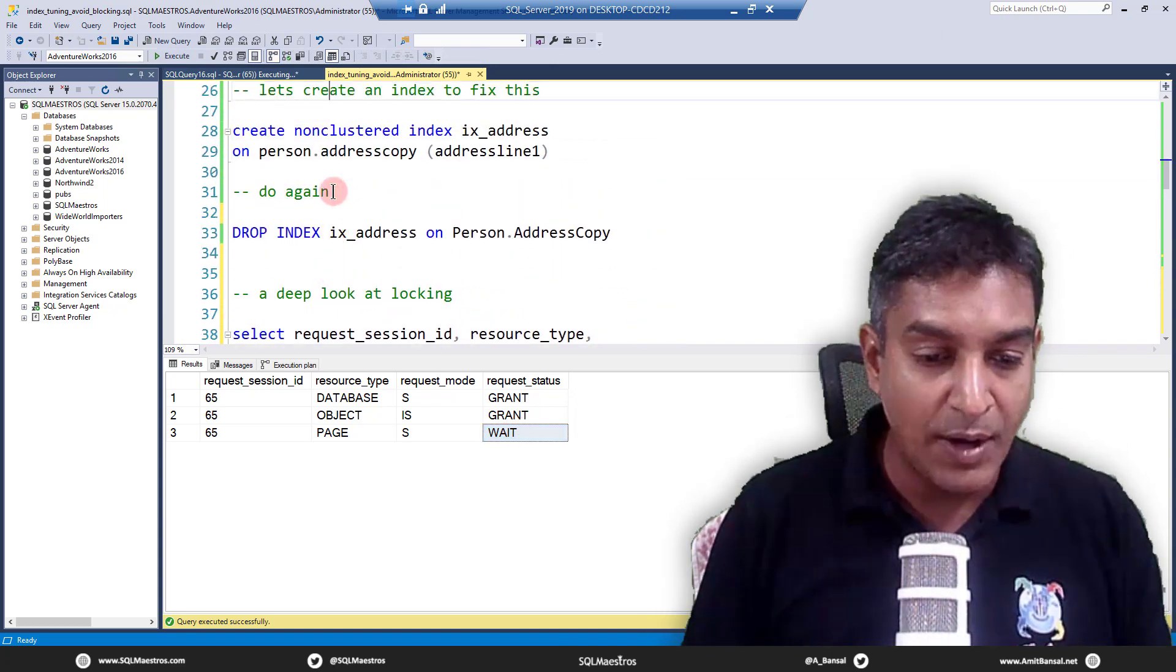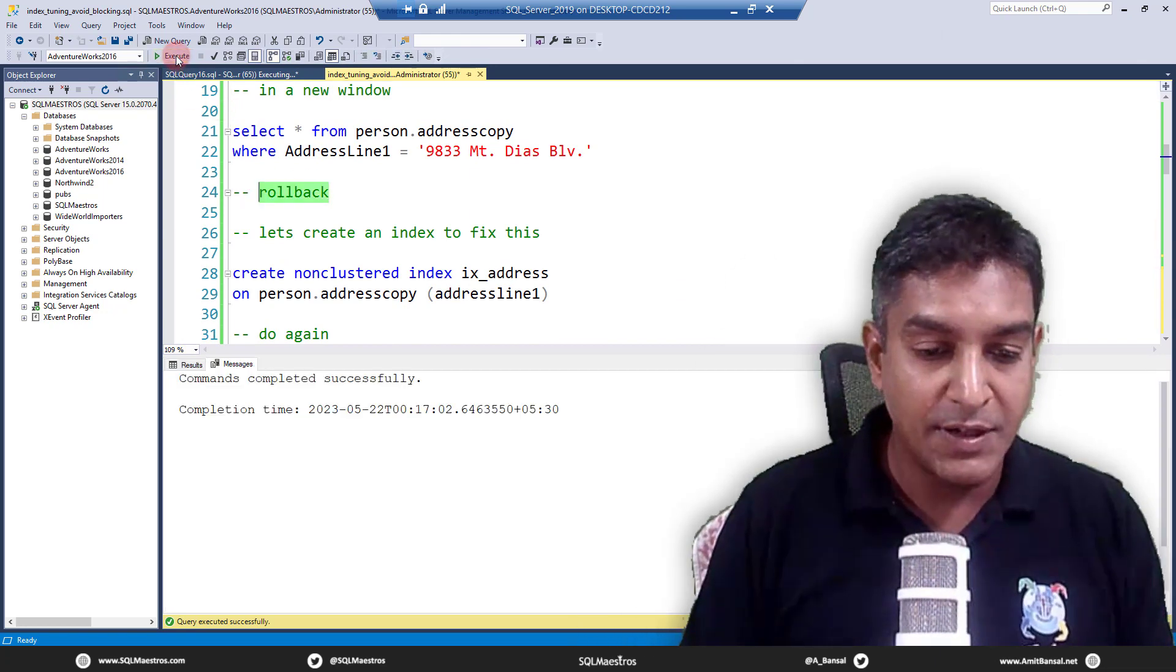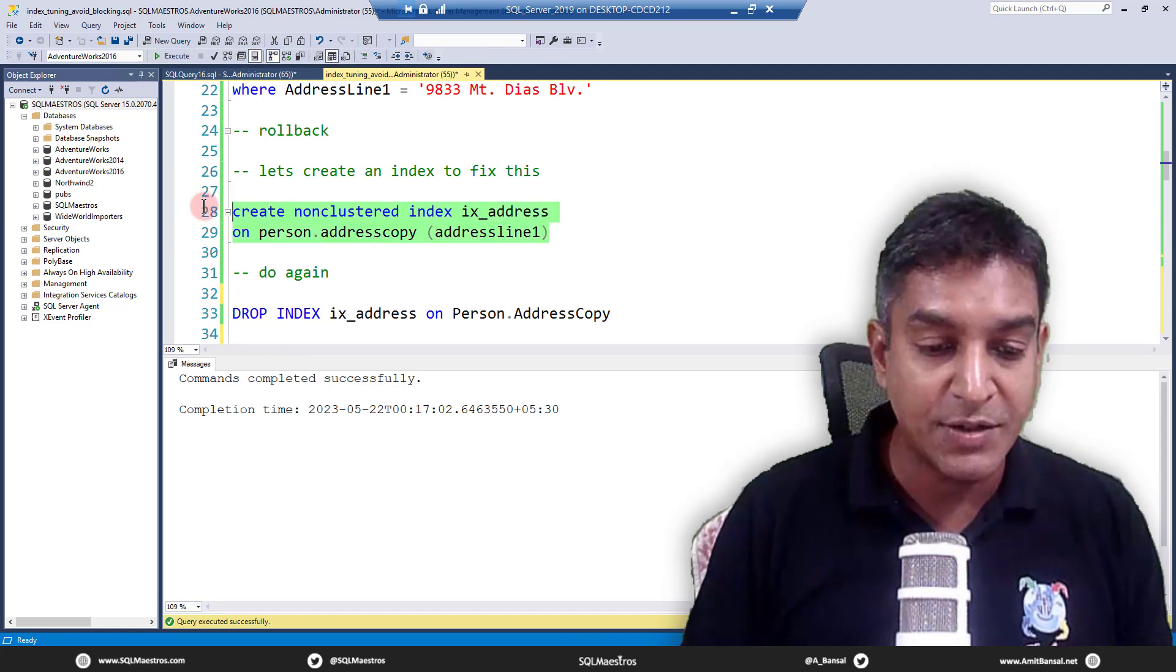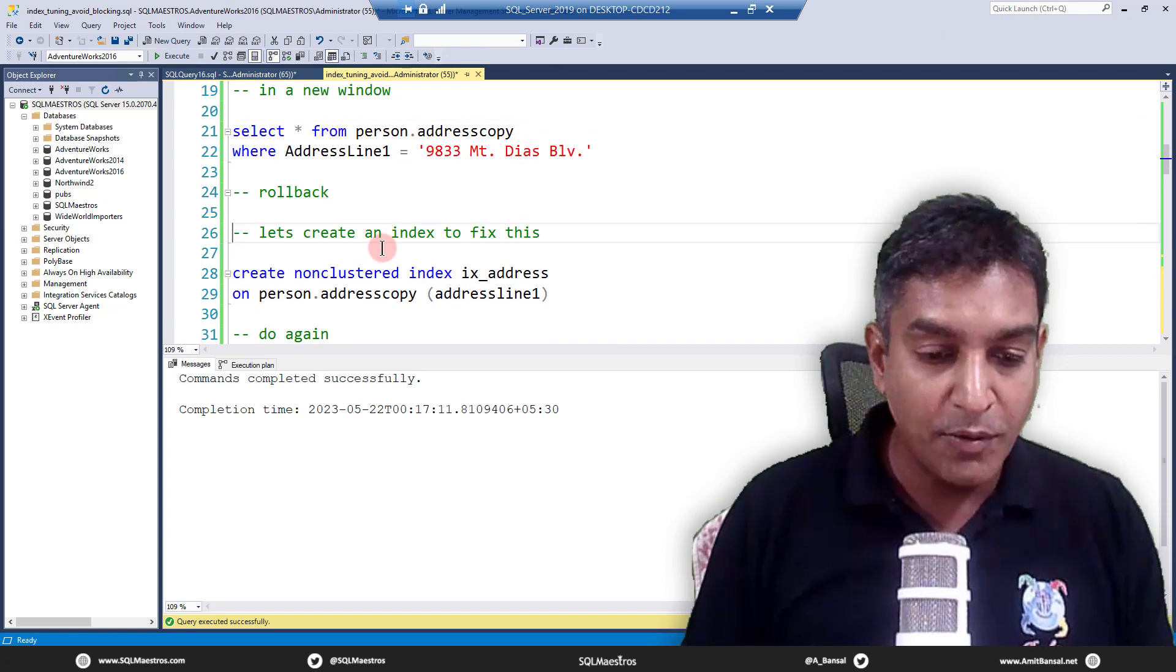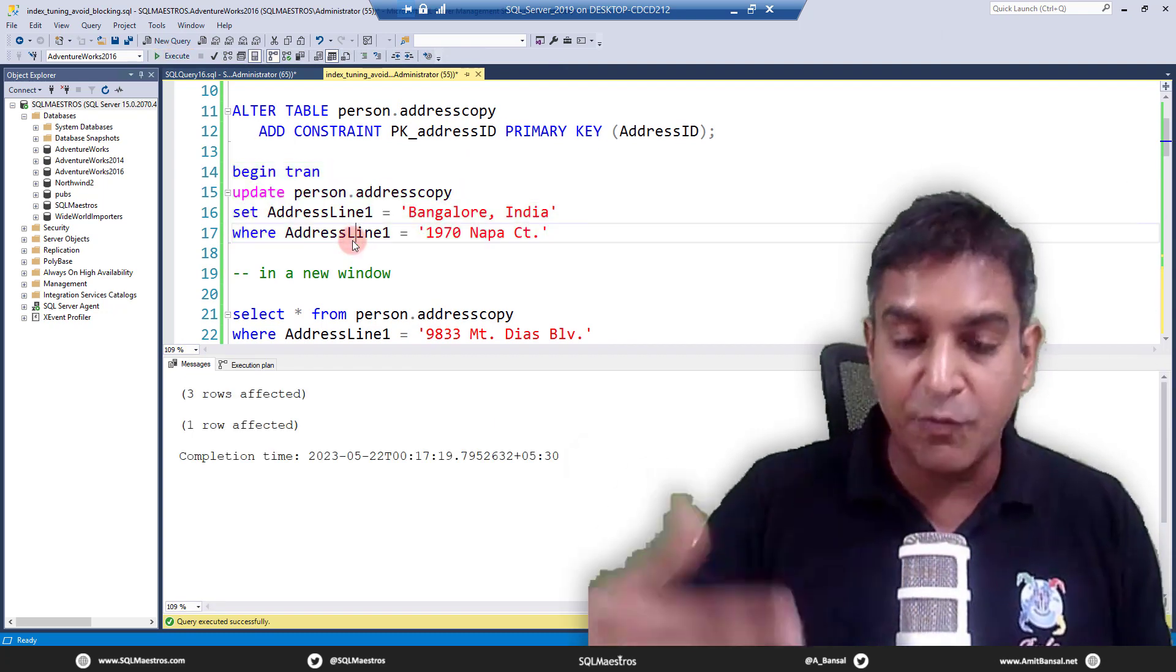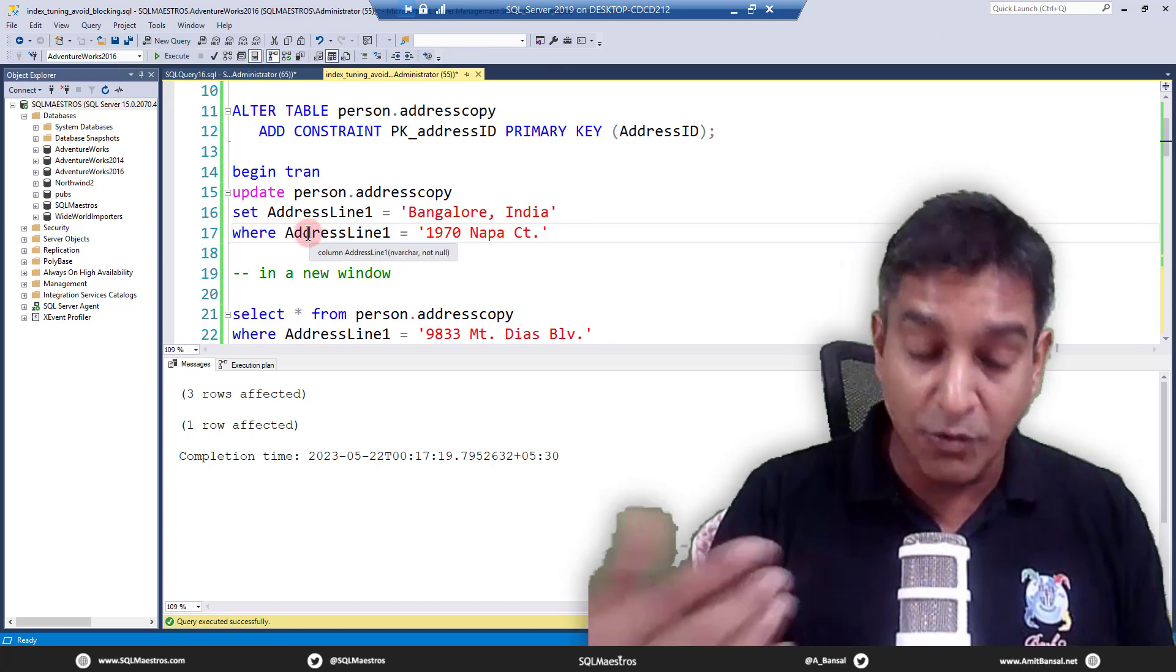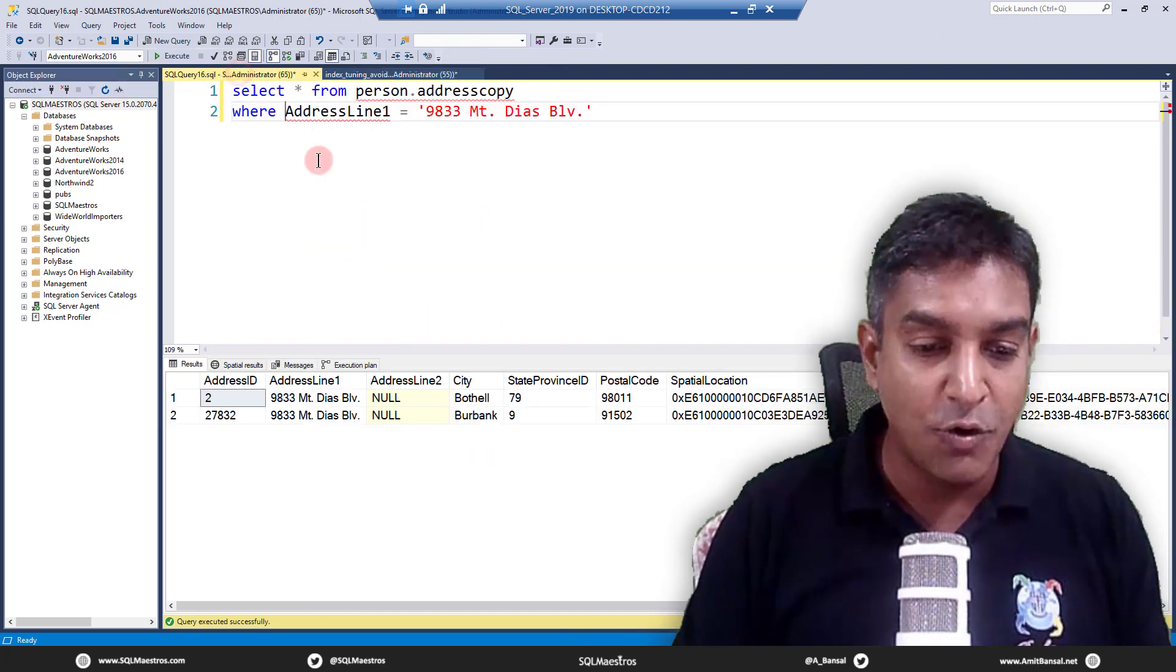This is an infinite wait because there's no lock timeout set. Let's look at session 65. The resource type here is page, it's not a key lock. The request mode is shared because it wants to read, and it's being asked to wait. That is where the whole problem is. Let's go and roll back and see how indexes are going to fix it now. The moment you roll back, select statement goes through.